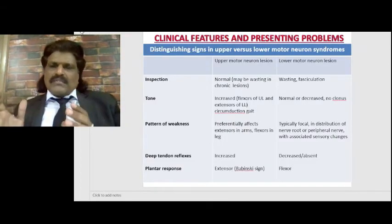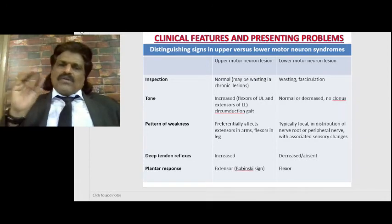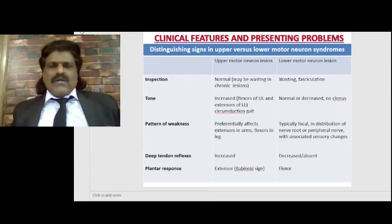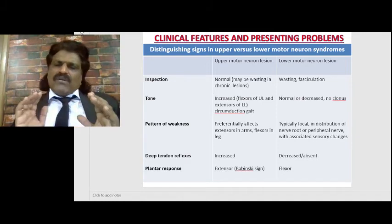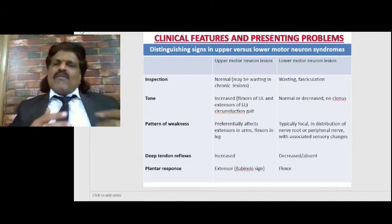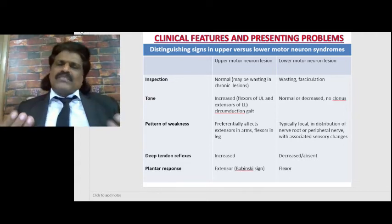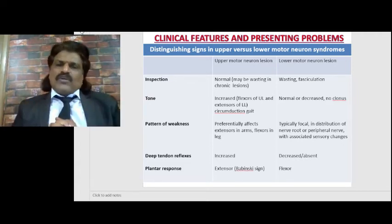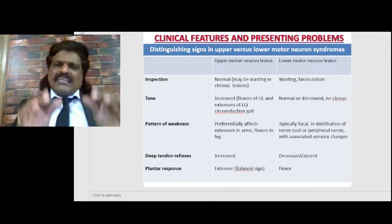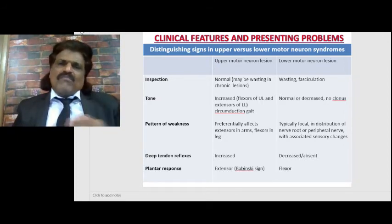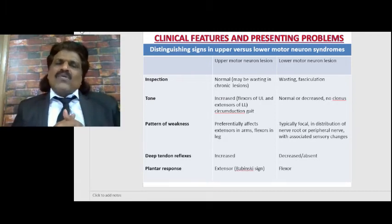In differentiating UMN from LMN lesions: in UMN lesions, muscles maintain normal bulk - there is no wasting; if any wasting is present it is disuse wasting. In LMN (anterior horn cell) lesions, there is severe muscle wasting and the muscles throw twitches known as fasciculations. Fasciculations are involuntary muscle fiber contractions due to Cannon's law of denervation supersensitivity - when anterior horn cells are partially affected, they become supersensitive to acetylcholine and start contracting spontaneously. Wasting and fasciculations are suggestive of LMN lesions.